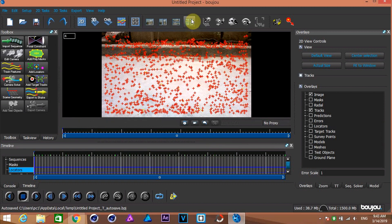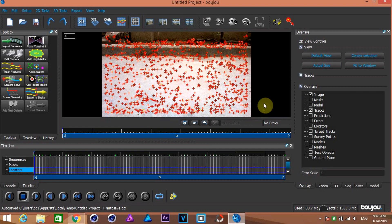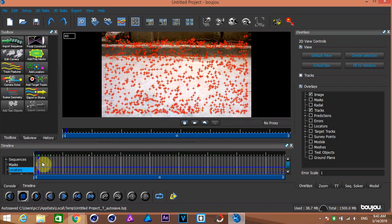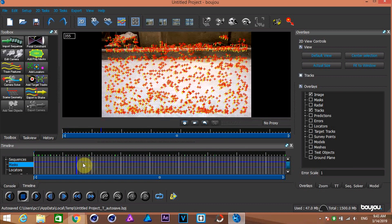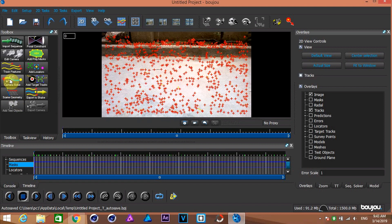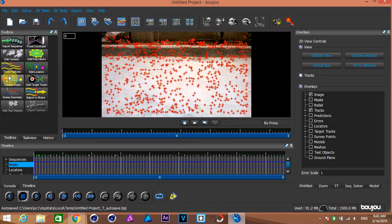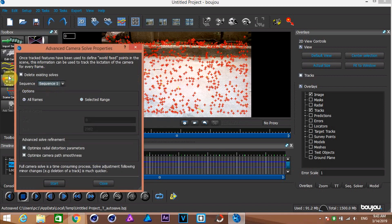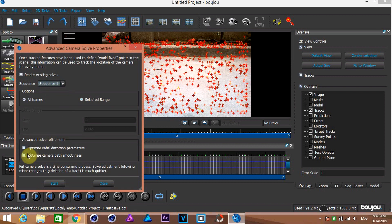Tracking is over now. You can scrub through the timeline to see it. Now click on camera solve button. Here, just check both of these.